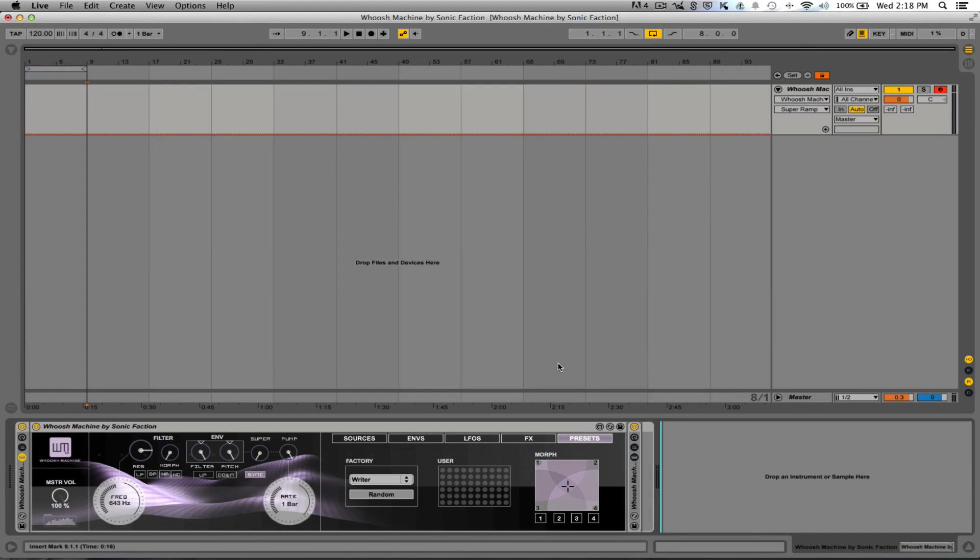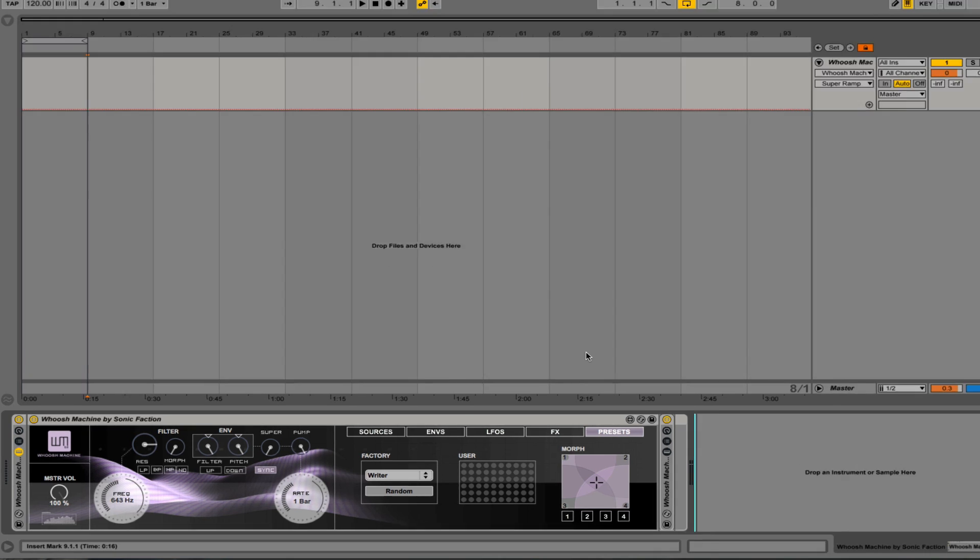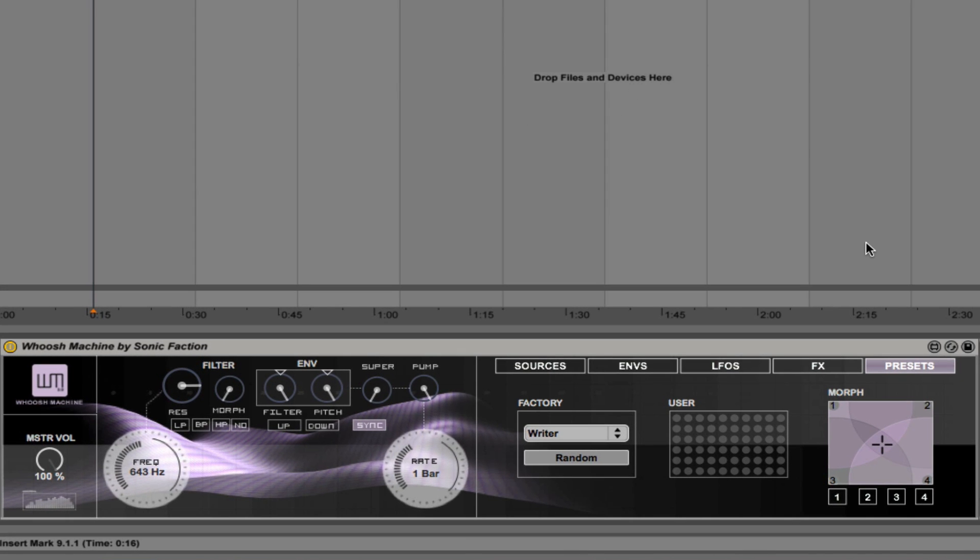Hello, this is Luke from BaseGorilla.com and today we're taking a look at the Woosh Machine from Sonic Faction. The Woosh Machine is a crazy effects style synth created by the guys over at Sonic Faction, and the first thing you'll notice right out of the box is just how amazing it looks. I mean look at that interface, it's absolutely stunning.